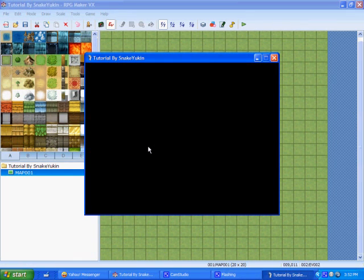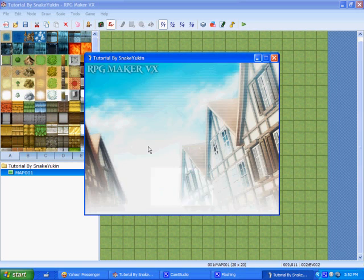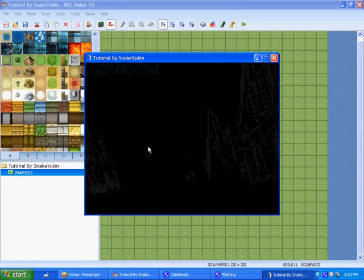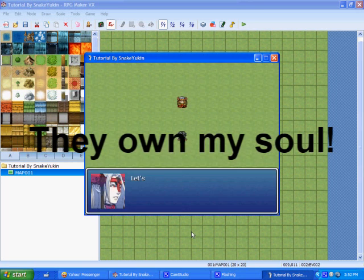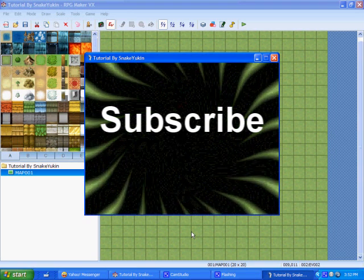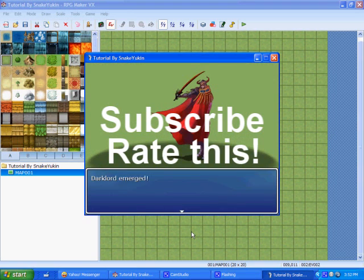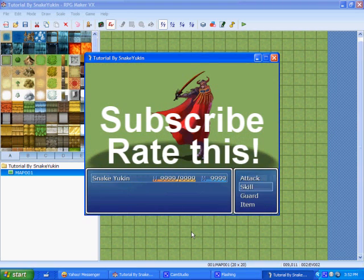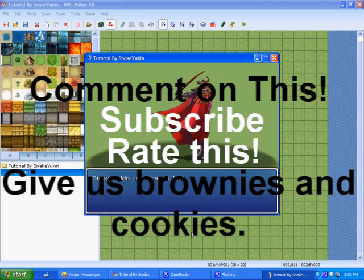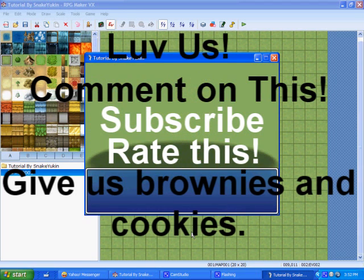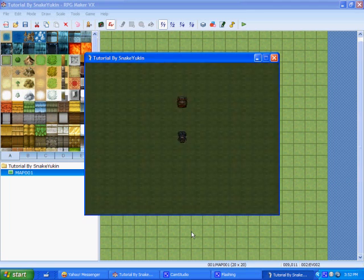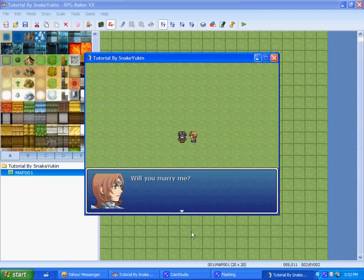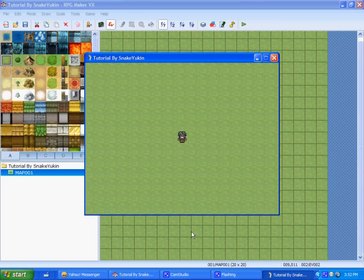So, while we're going through this, I have a list of things I gotta say because I have bosses at Gamer Station and they forced me to say this. You should subscribe to us. You should rate us. You should comment on us. You should give us brownies and cookies. You should love us. Like I said, they forced me. So, as you see, our second Auto Run event has started. Will you marry me? Um, no. And, it's over. I'm not going to move around.